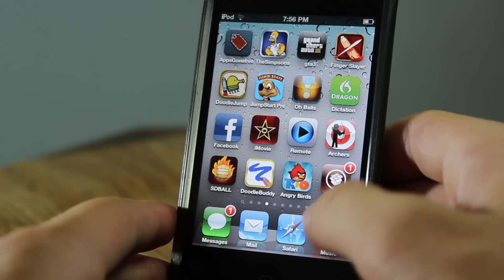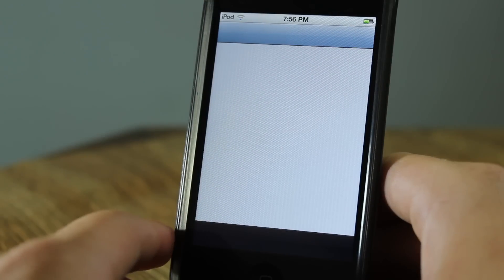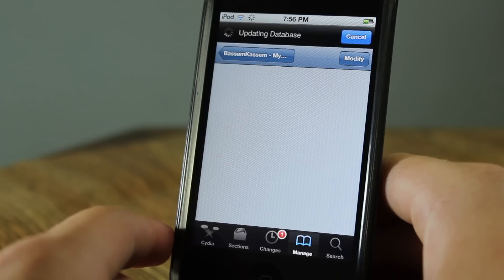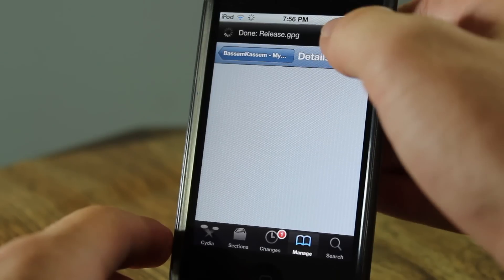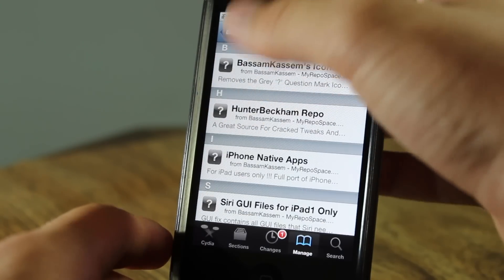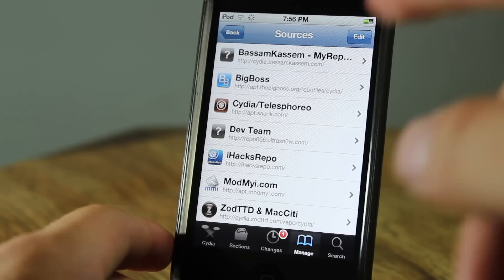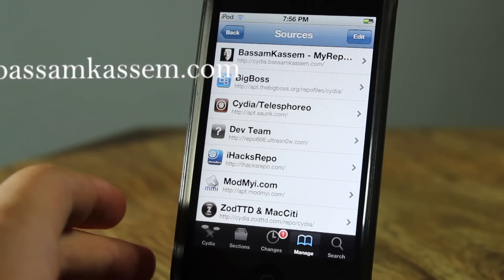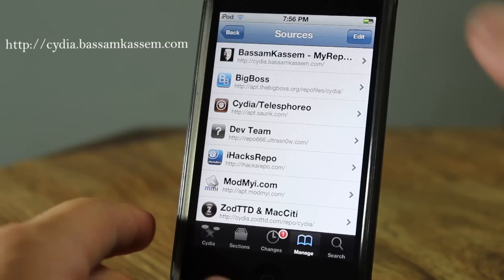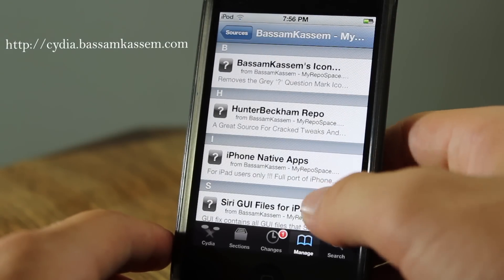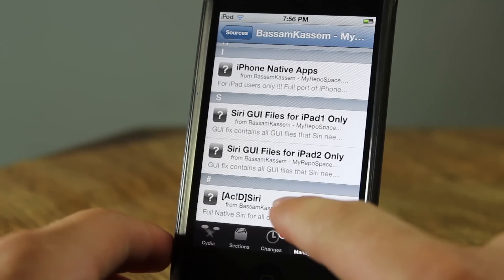The first thing you want to do is go ahead and go into Cydia. The first thing you want to do is add this repo — it's Syria dot something; I have it down in the description because it's really difficult to pronounce. Once you've done that, go into the repo and scroll down until you see 'Acid Siri' right there.